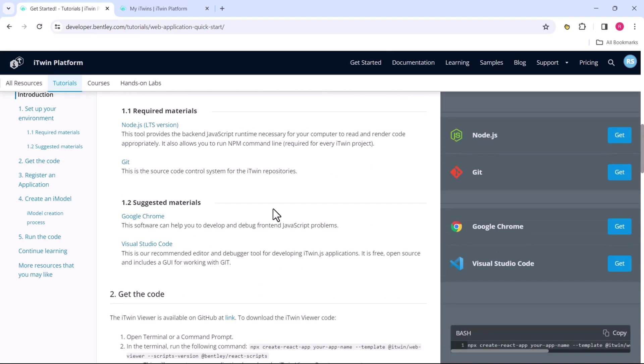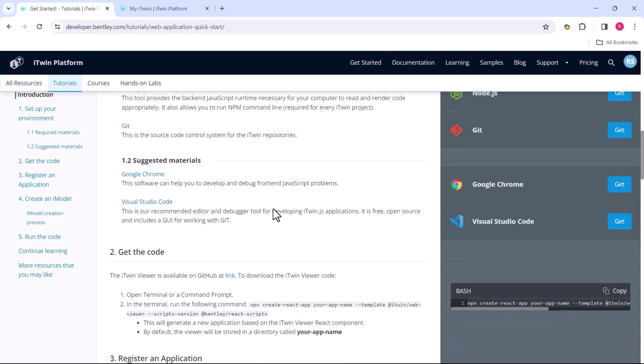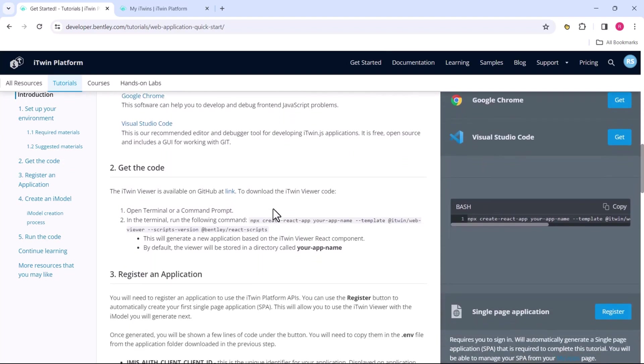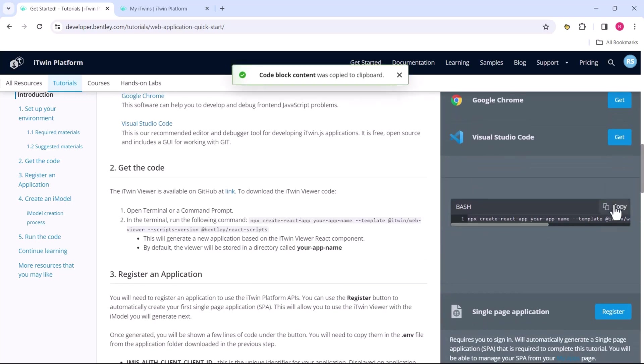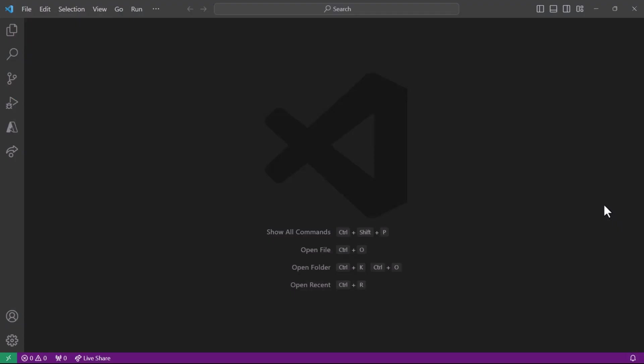I'll post a link to this at the bottom. If you miss any step, you can always come back and refer to this later. But in order to create the viewer, we need to call this npx create-react-app command. We can copy that here on the right and head over to our IDE. In this case, I'm using VS Code.